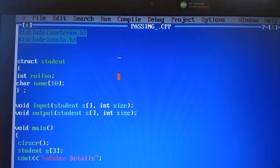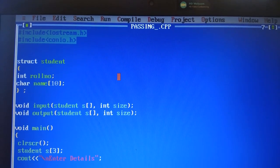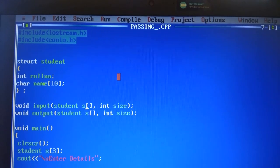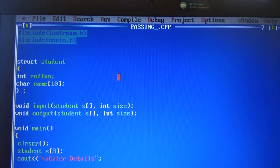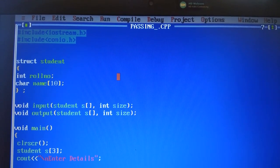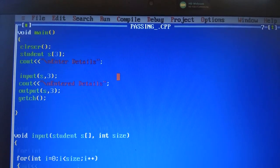This is the program related to passing the array of structure in a function. You can see the header file, the structure where 2 members are defined — role number and name — and these are the 2 functions. Within the function, the structure is declared and the size is declared. In the void main function, this is the array of structure. This is the input function where we are passing the array of structure and the size of the array of structure. When we pass the array of structure in the input function, this function is called.